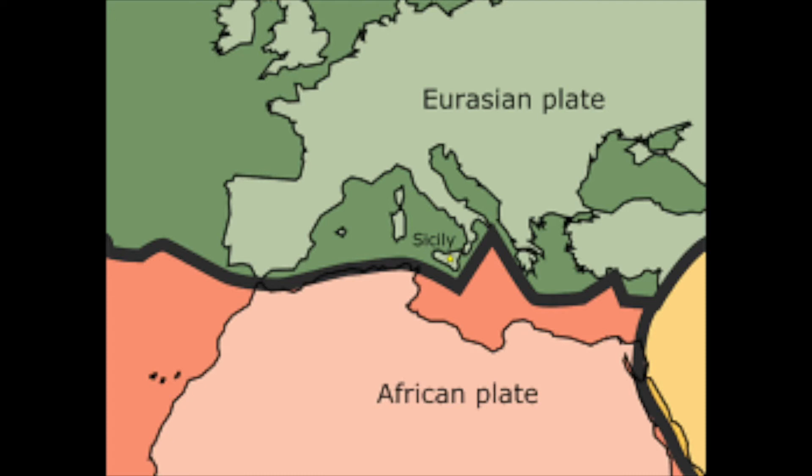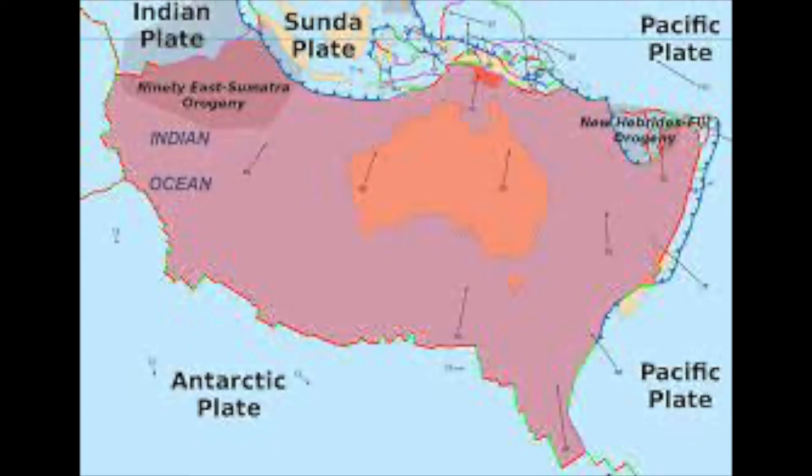Like here in Europe, where Africa is going north to slam into Europe. Or here, where Australia is also going to the north, where it will collide with China and Korea.